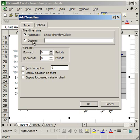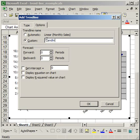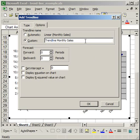If you click Custom, you can create your own name for the trendline. So, Trendline Monthly Sales. And that's how you can custom name it.